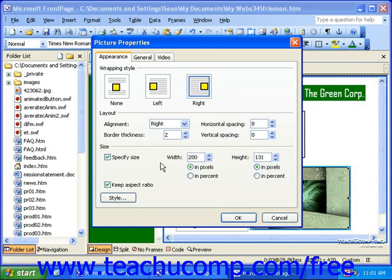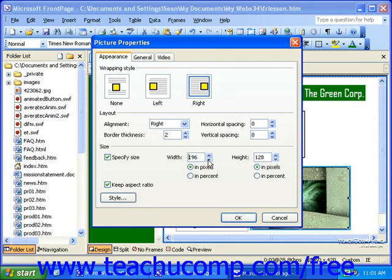If you'd like, you can specify the size of the picture in terms of width and height, also in terms of pixels or percent of the current version of the picture. You may want to have Keep Aspect Ratio selected to ensure that you do not distort your image.